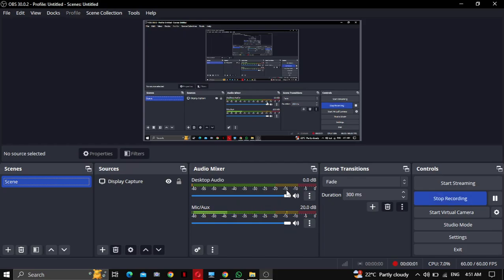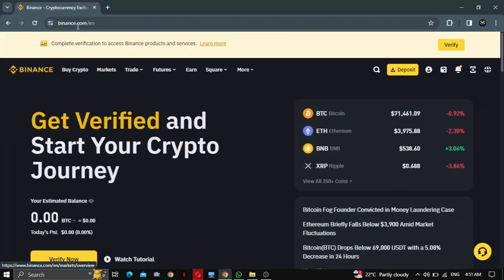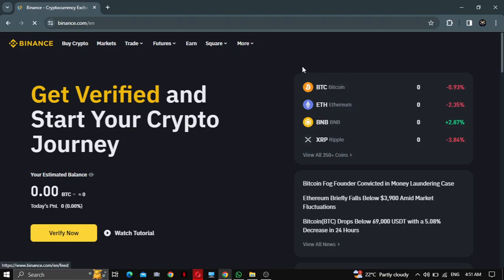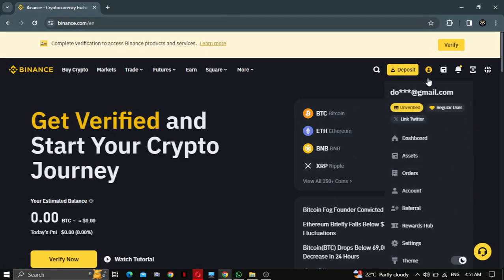Today I'm going to show you how to find your Binance referral ID. First, open your browser, then search binance.com. After that, click on your profile and then referral.